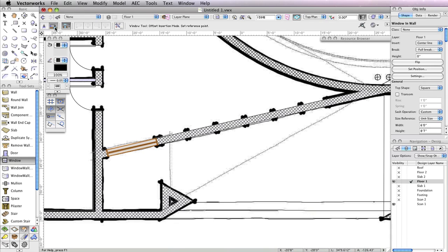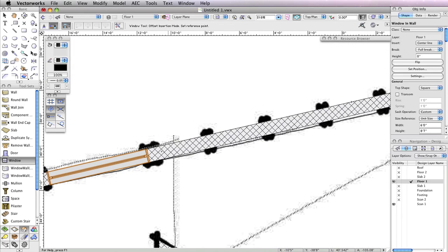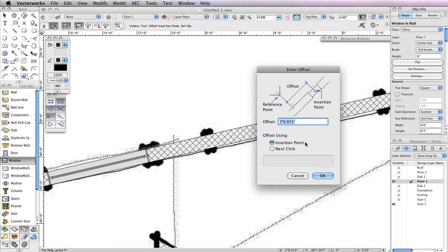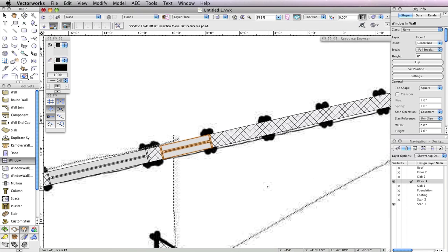The second mode, Offset Insertion, should still be enabled, but this time the window should be offset 9 inches from the right edge of the window you previously inserted. To do this, click the right edge of the existing window. Move your cursor to the right and click at any point along the wall, then move your cursor to the right once more so that the preview flips to the right. Now click again. This will open the Enter Offset dialog box. In the Offset field, input a value of 9 inches and choose Insertion Point for the option Offset Using, then click OK. You'll see the window move 9 inches away from the first window.